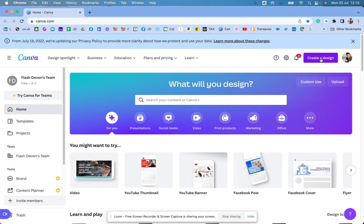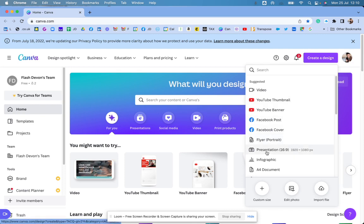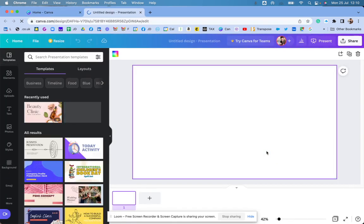So first of all, I'm going to click in here. I'm going to click on create a design and click on a presentation. So it brings up the presentation.